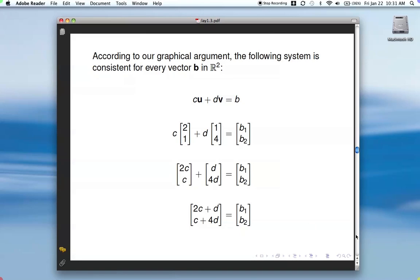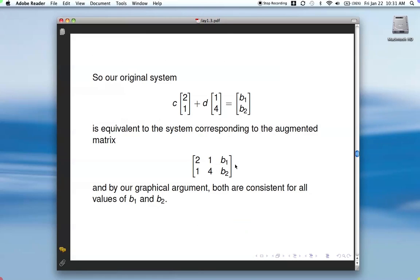We can put that in an augmented matrix, and according to our graphical argument, this system is consistent no matter what b1 and b2 are. Also notice that these representations are equivalent: when we have a multiple of a vector plus another multiple of a vector equal to some right-hand side vector, the first vector goes in the first column of the augmented matrix, the second vector goes in the second column, and the right-hand side is in the right-hand side column.